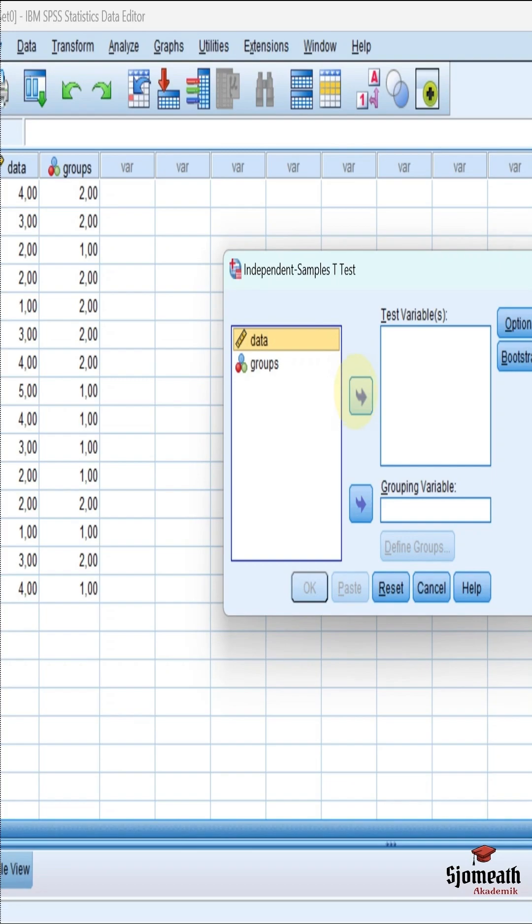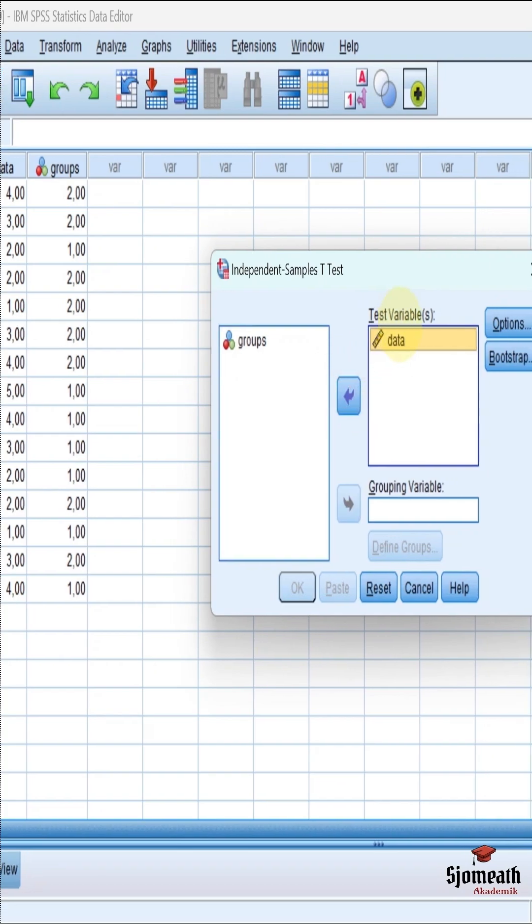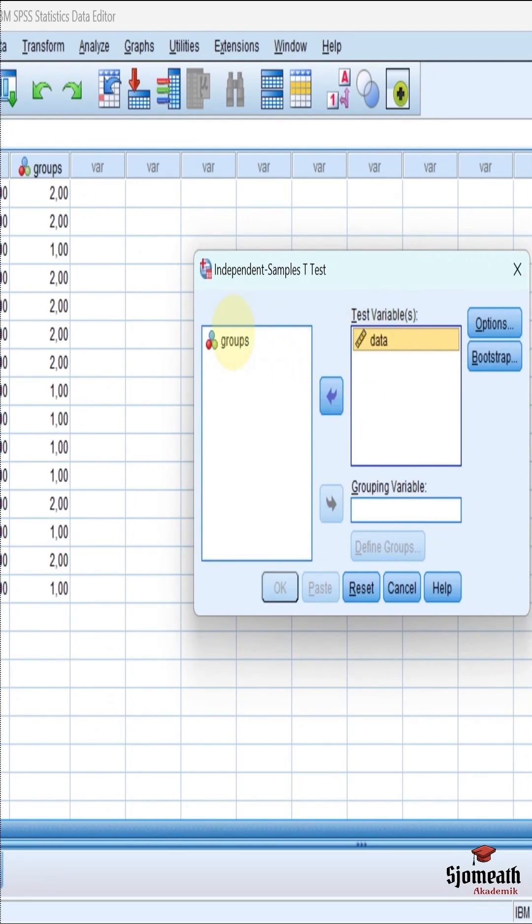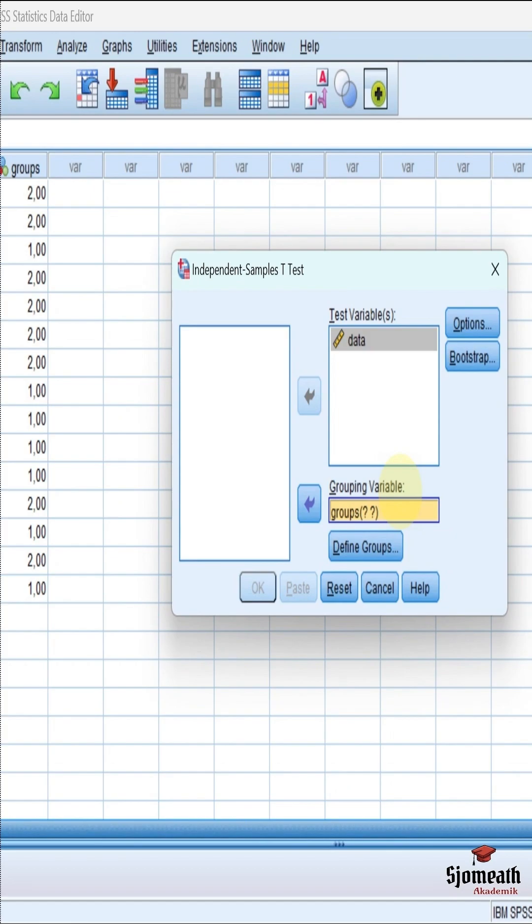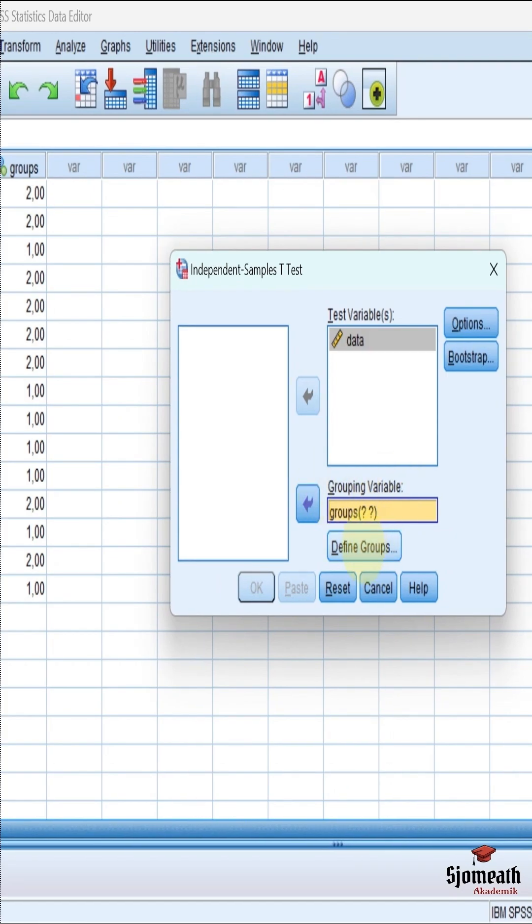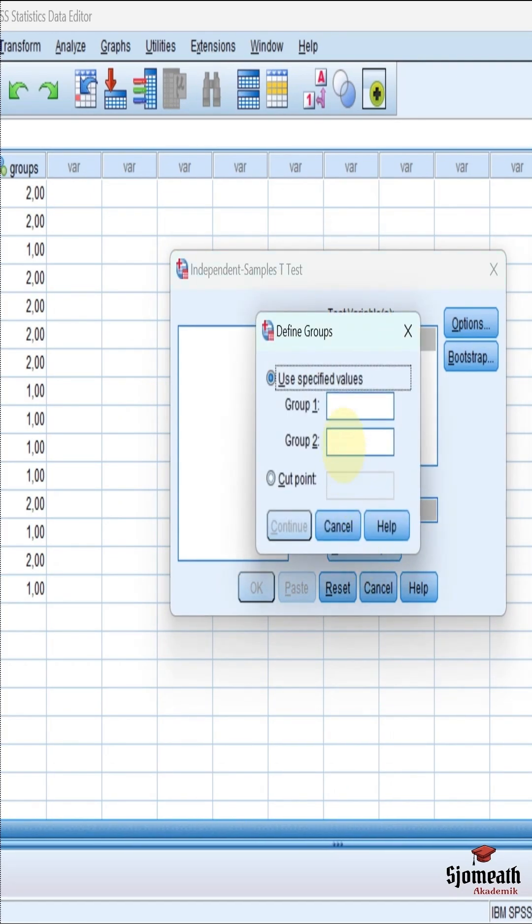We put our variables to test variables. And we put the groups part to grouping variable. And then click on the define groups.